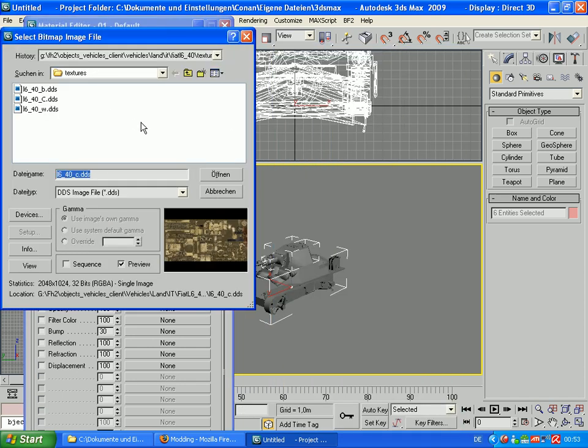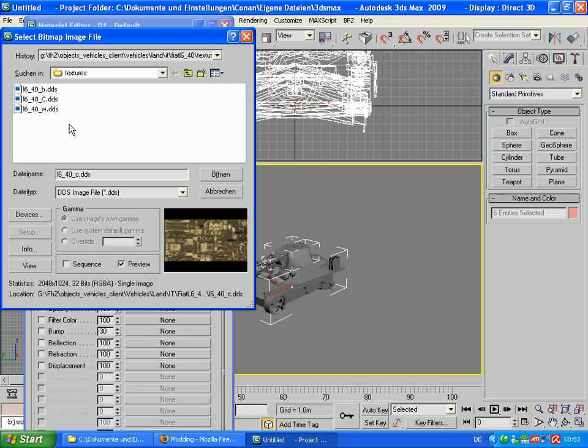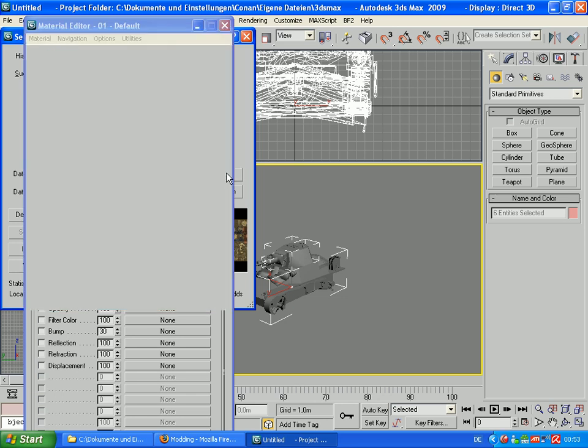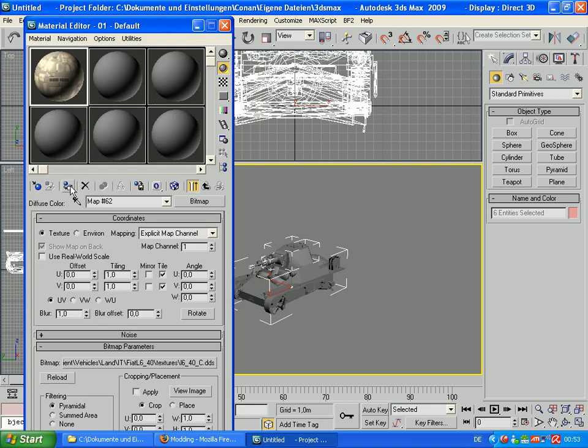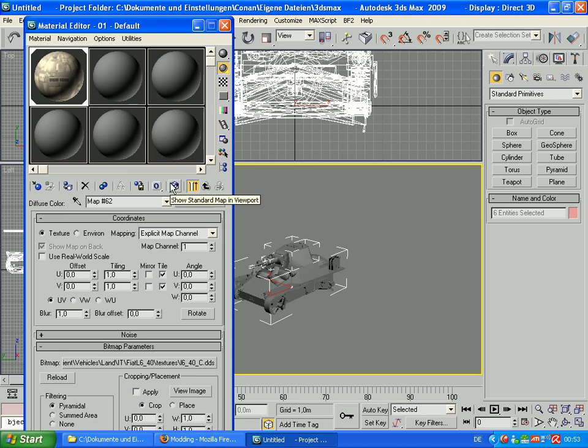Now search for your skin, your texture. Here I use the standard texture, L640c.gds. Click open, assign material to selection, and click show standard map in viewport.